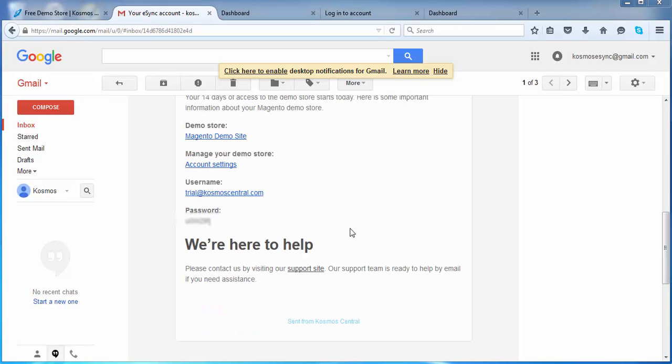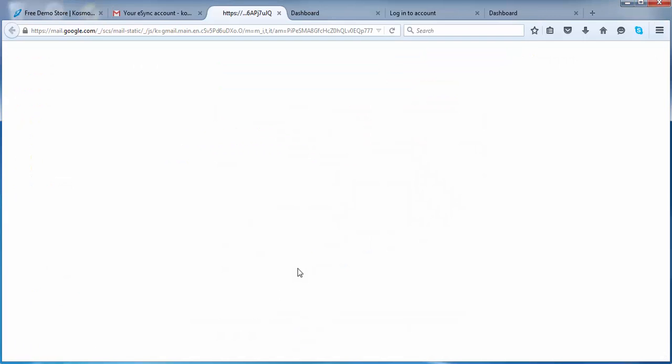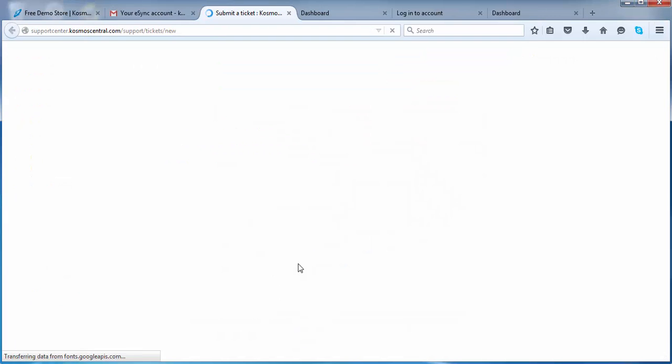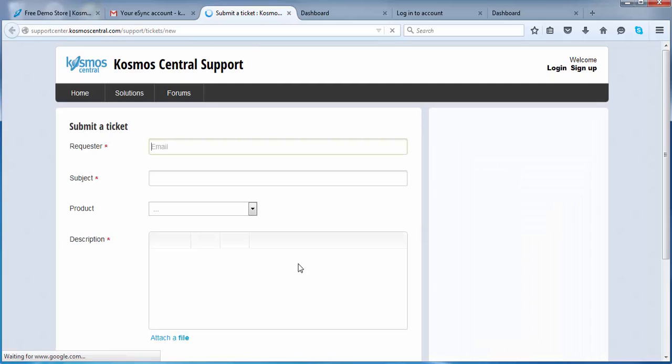And that's it. If you have any questions, please click our support site, register and post a support ticket regarding your support request. And thank you for joining this demonstration.